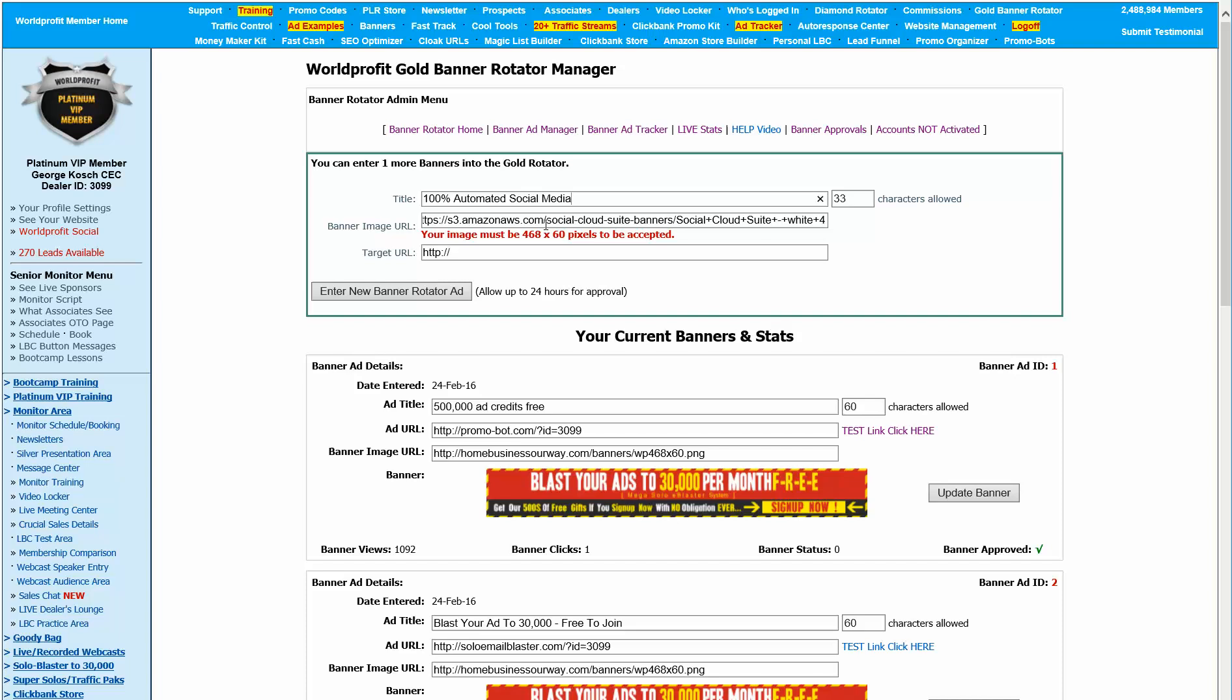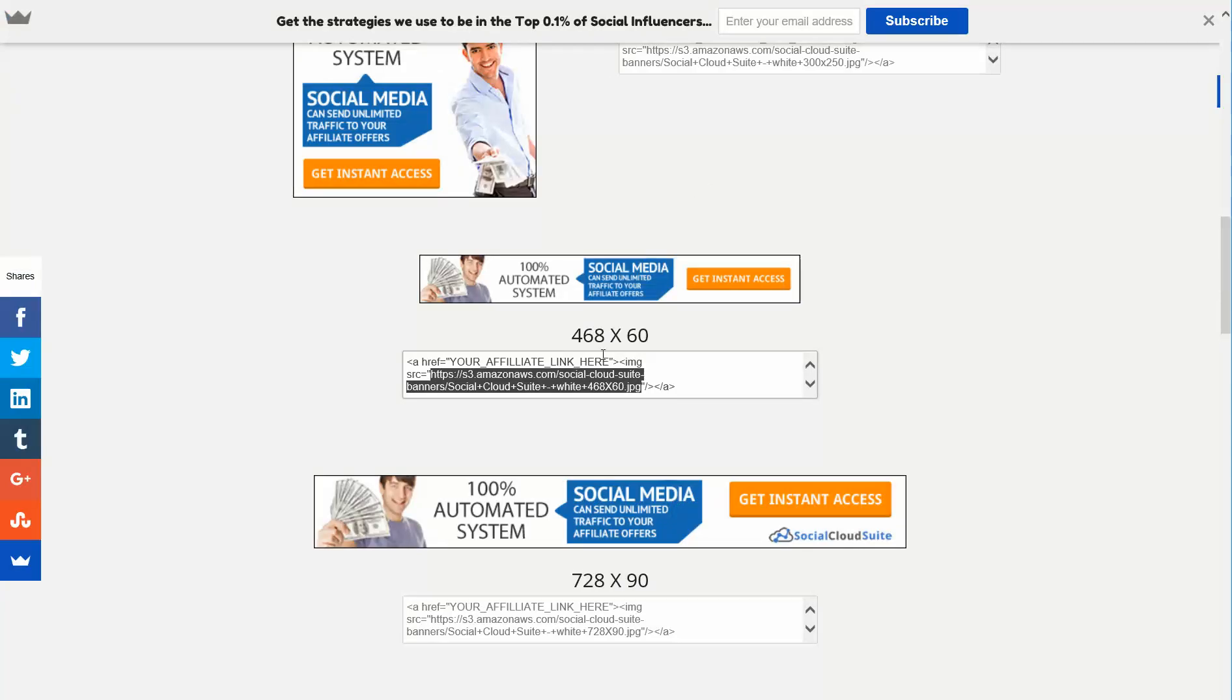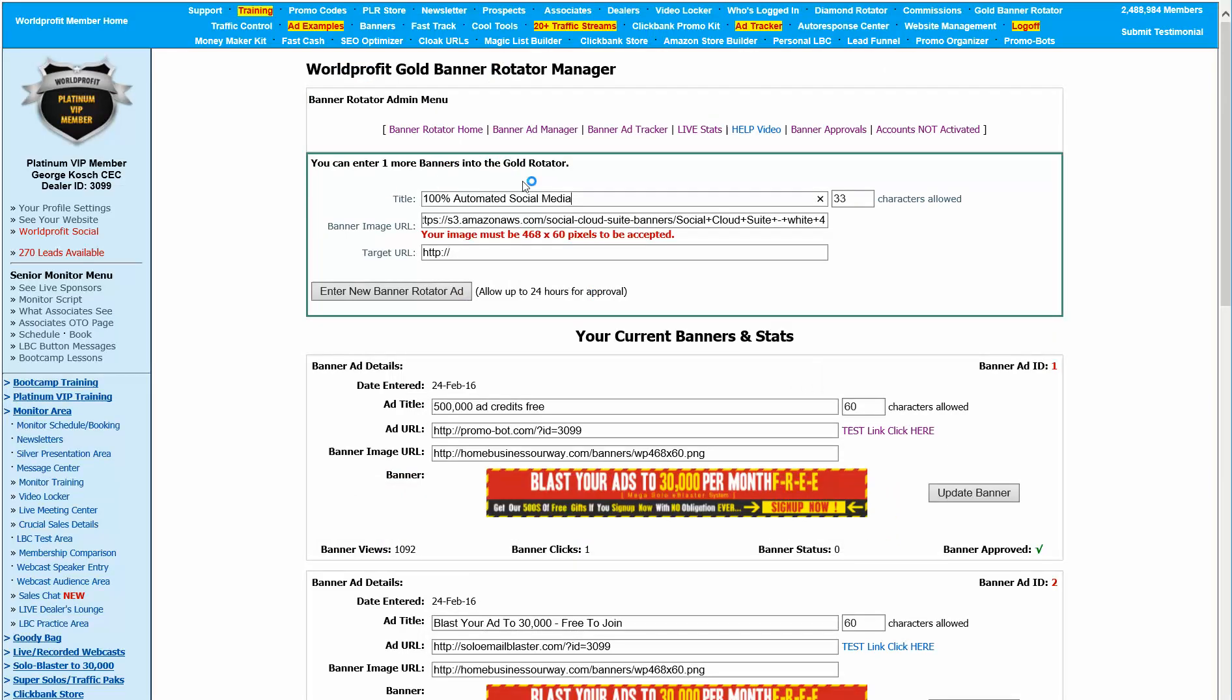And of course, the target URL is the URL that I would get as an affiliate. And you should have that. That's something that you would find in your member area. So the big thing about this video I wanted to get across to you is that the image is the one that you have to find. And you can usually do it that way.